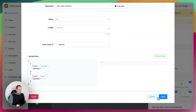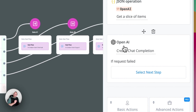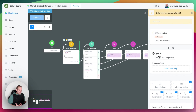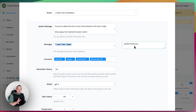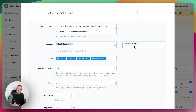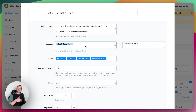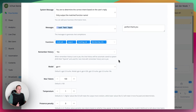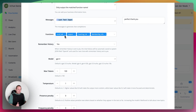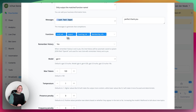Moving to the next step, we have the create chat completion to determine the correct intent. The system message is: 'You are determining the correct intent based on the user's reply. Only output the matched function name.' Then we have messages set to last text input, because that always saves the last entry the user typed. And then we have the functions, which are really, really important — those are the intents we created under intent detection, but now we're using them inside the chat completion, which is much more accurate, at least from my testing.